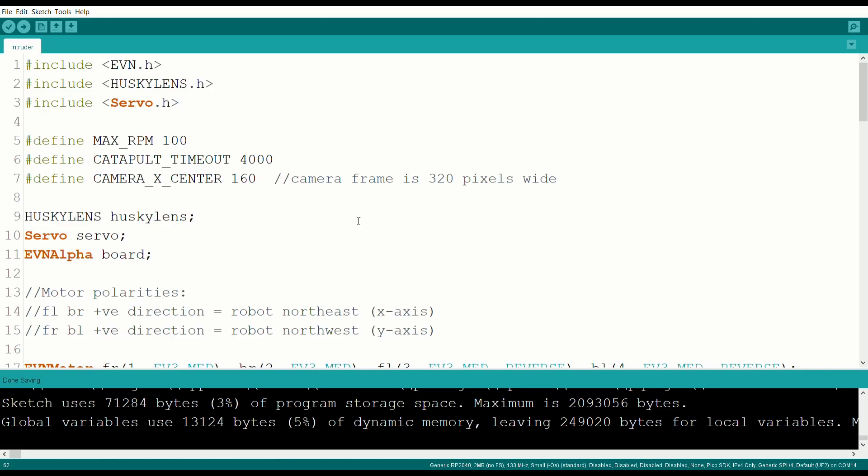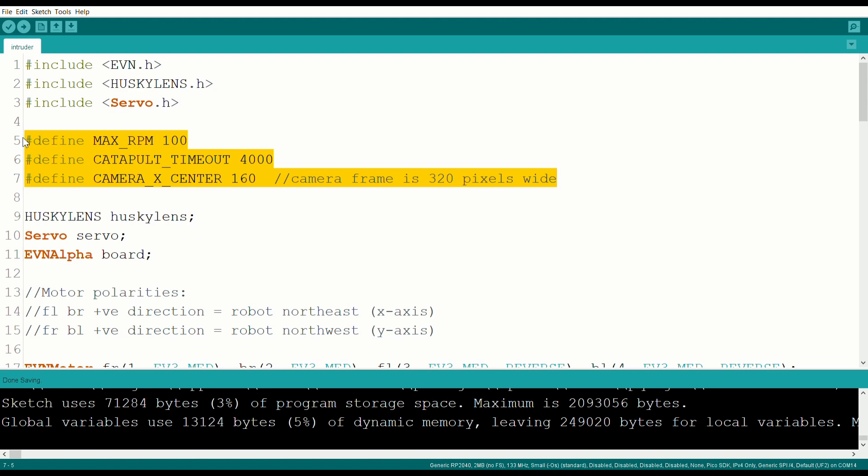Now for the code. We start by importing the EVN, servo and Husky Lens libraries and defining some constants, such as the maximum rotation speed, the timeout period of the catapult and the camera frame's center x coordinate.